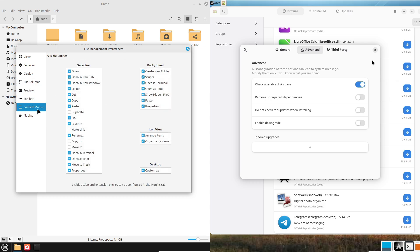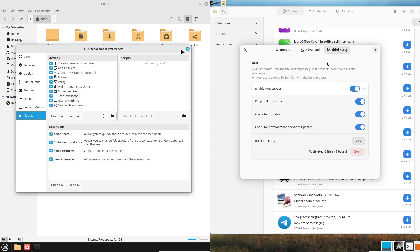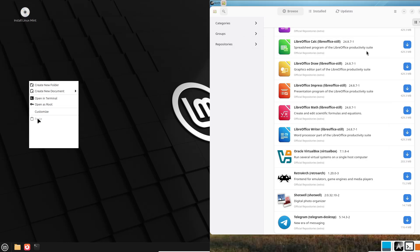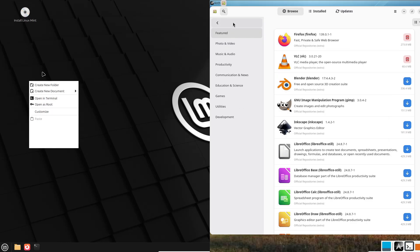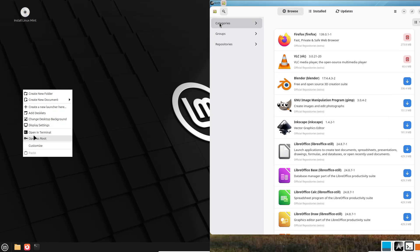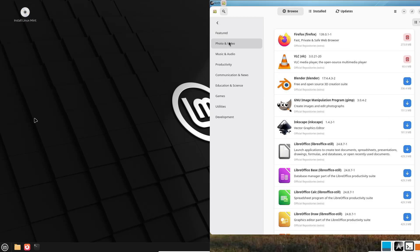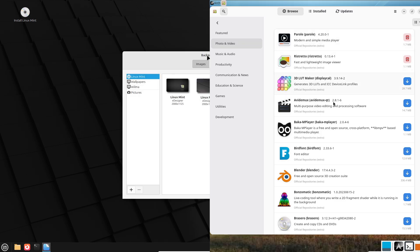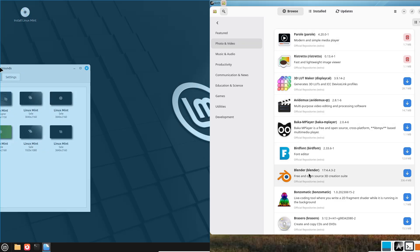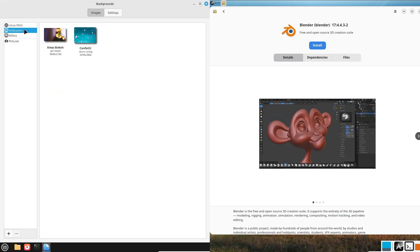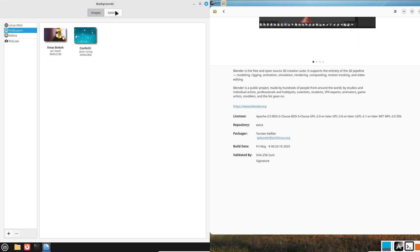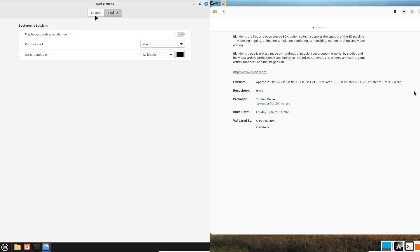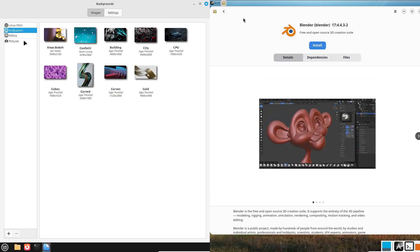Now, update model. Linux Mint: Mint uses a fixed-release model. Updates come in scheduled versions, and each one is supported for years. This makes it stable and predictable, perfect if you don't want surprises.